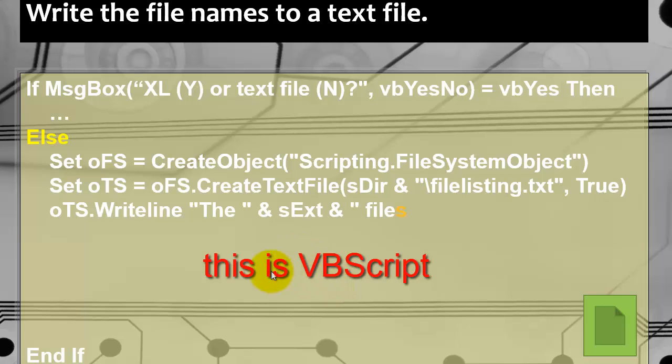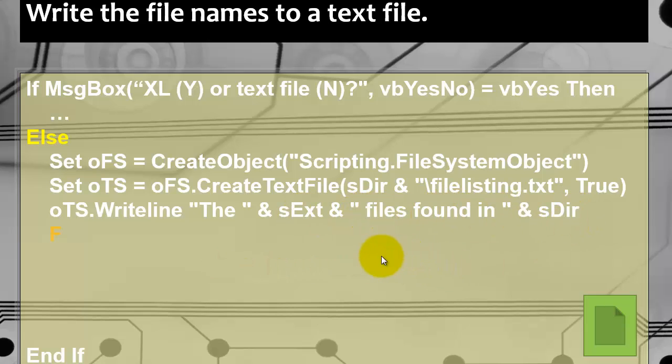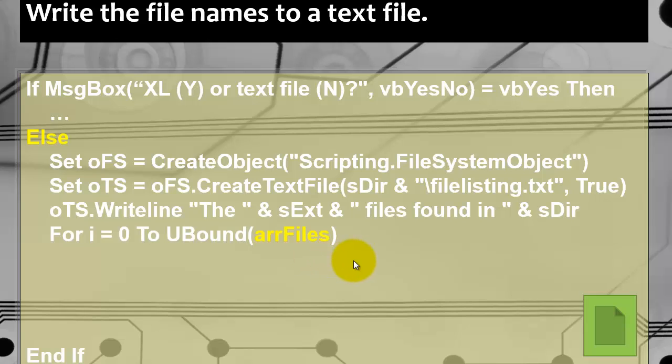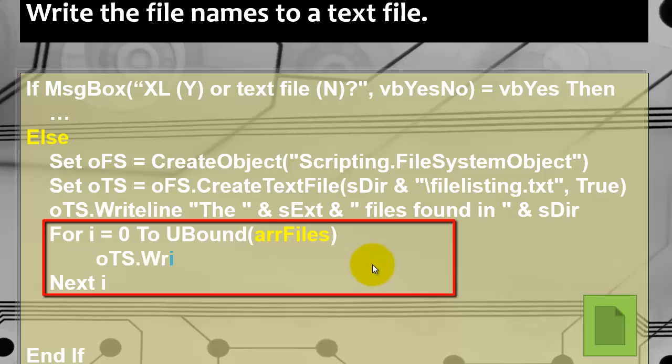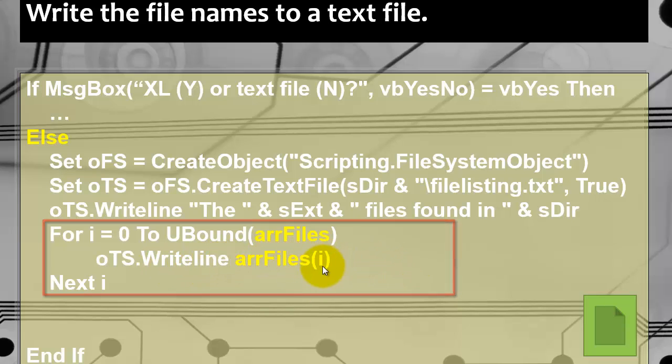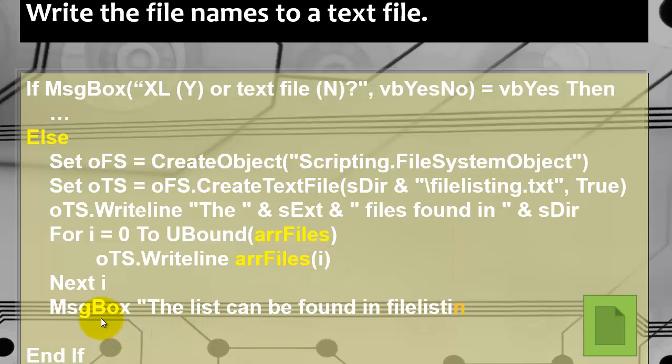And we write first the line: the xlsx files as they were found in sDirectory. We loop again through the array. And we write a line in the text file - the first element from the array, second element, etc. And then finally, we tell the user that the list can be found in file listing dot txt.